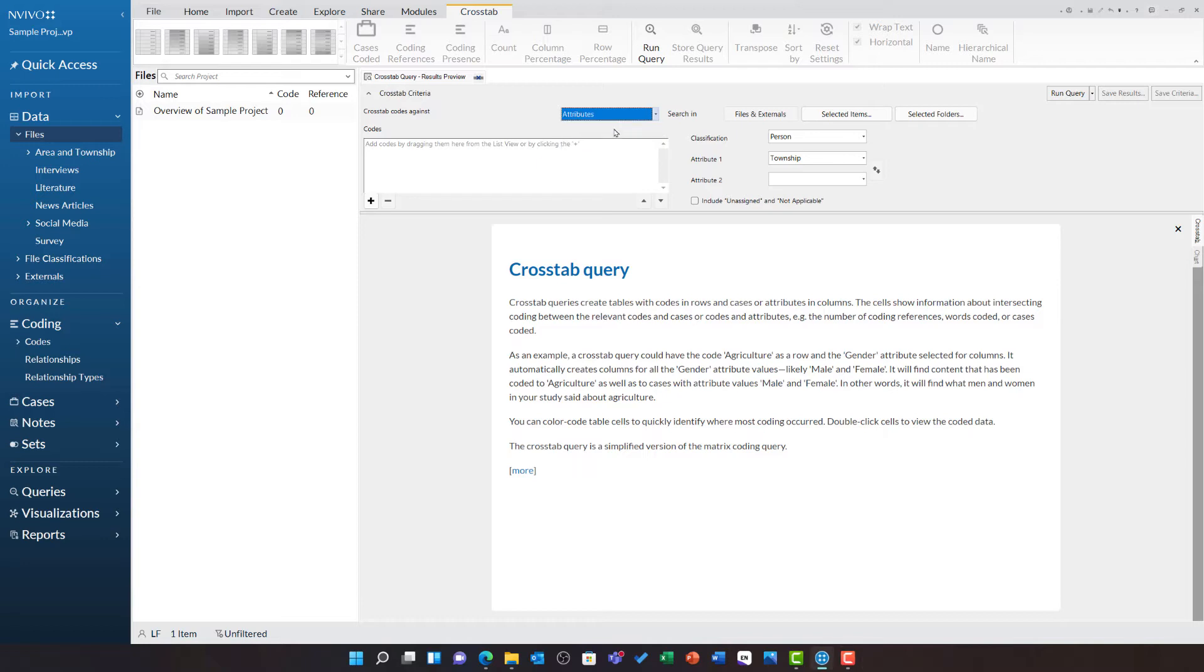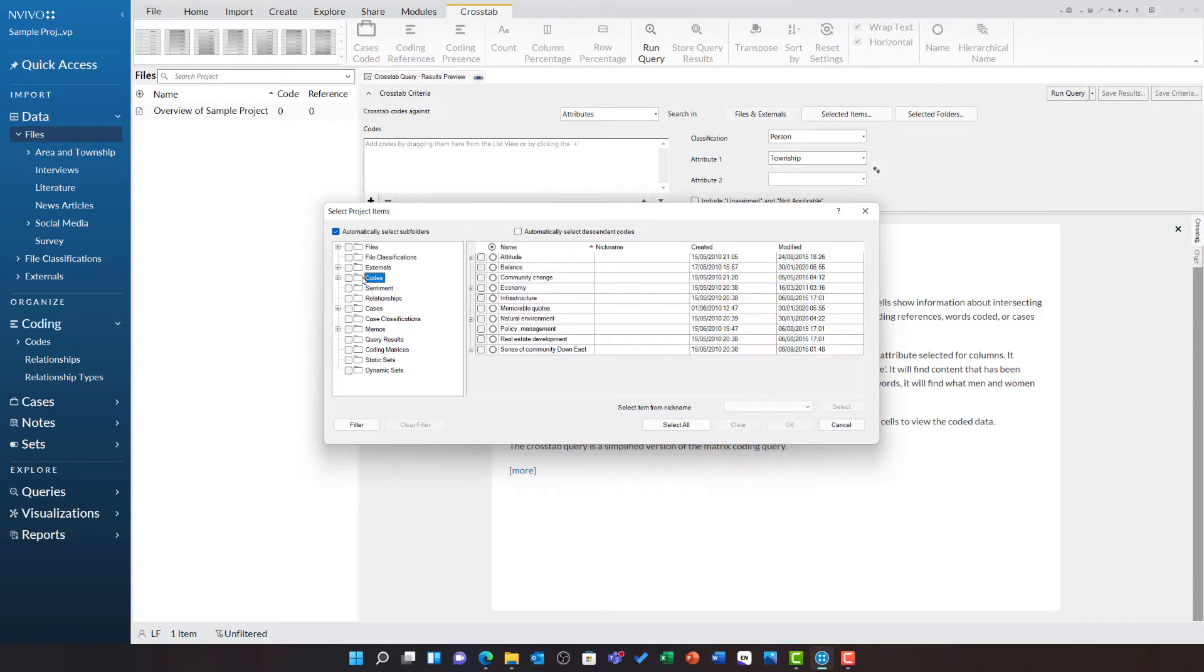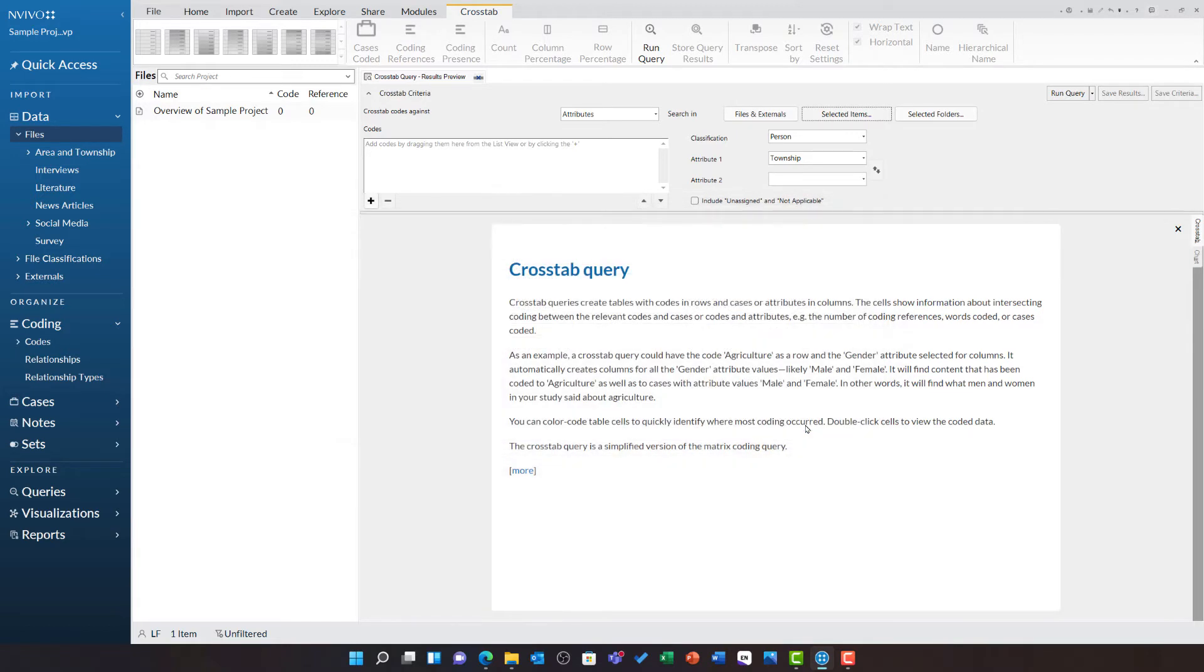Next, I need to choose where I am searching in. I can leave this at all files and externals to work across the entire project, or I can click selected items to choose a particular file, code, or other asset.